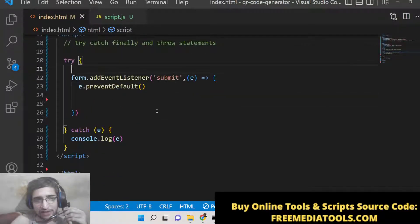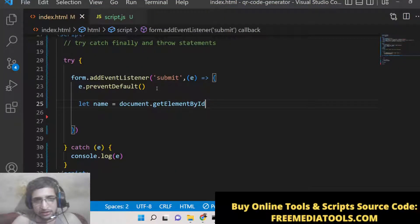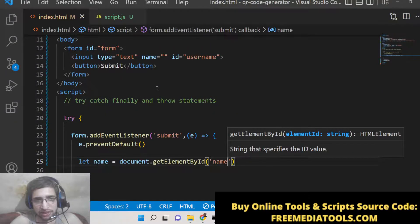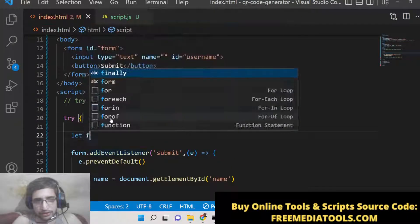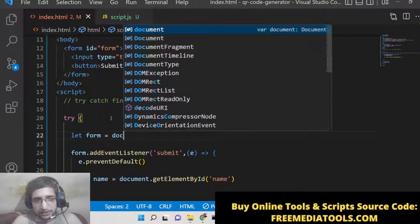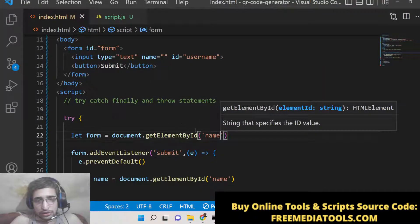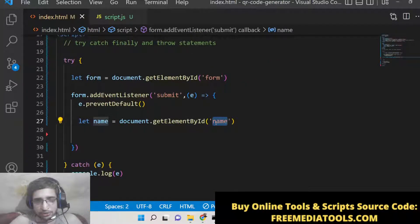After this, we can get the value that the user submitted using the id we gave, which is 'username'. We also get the reference to the form element with that username id.